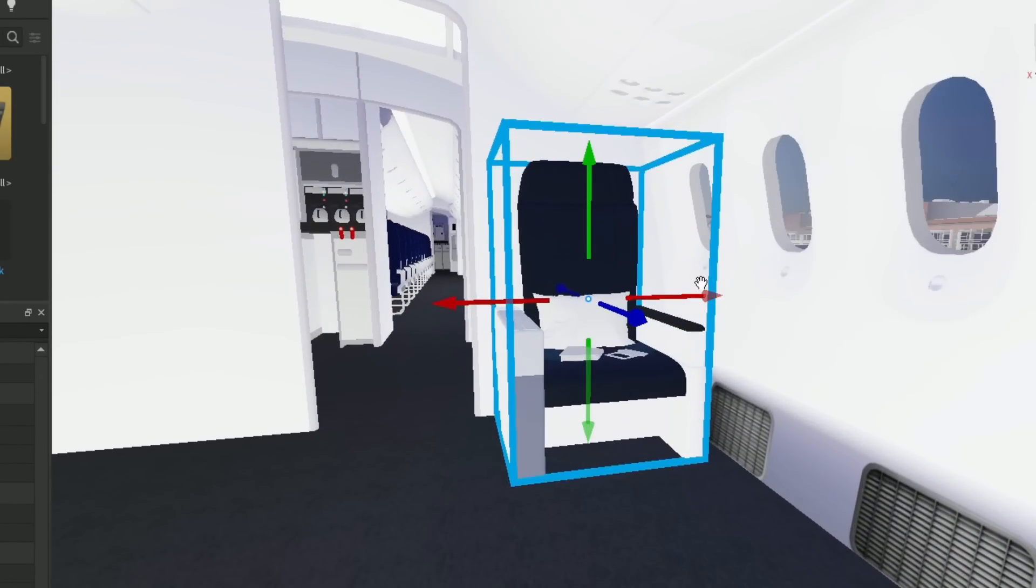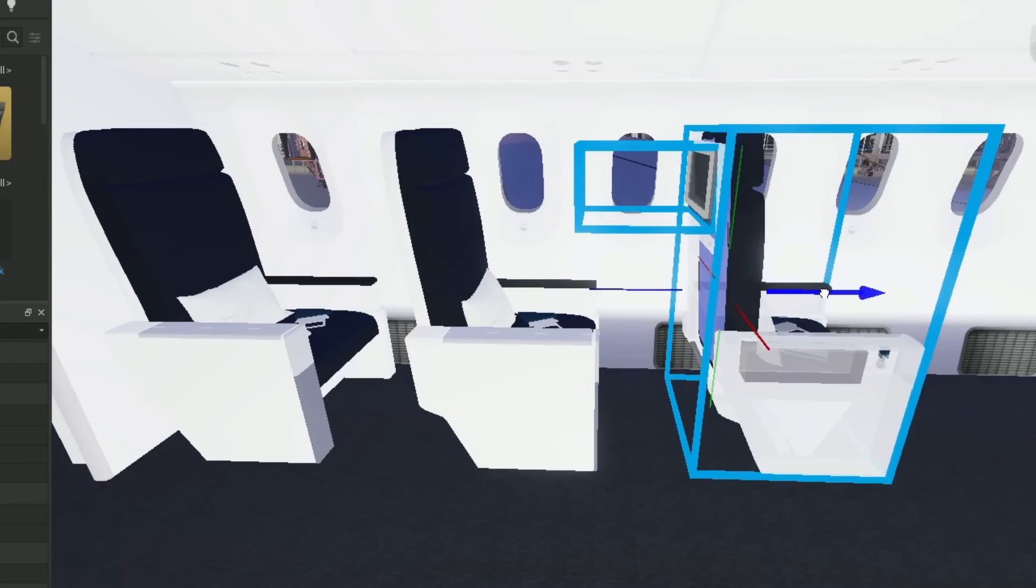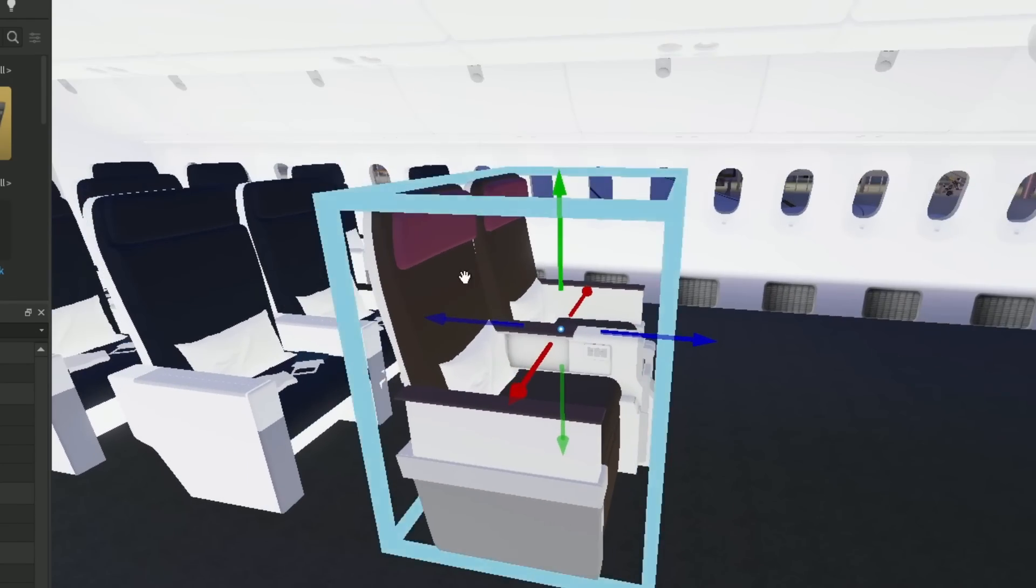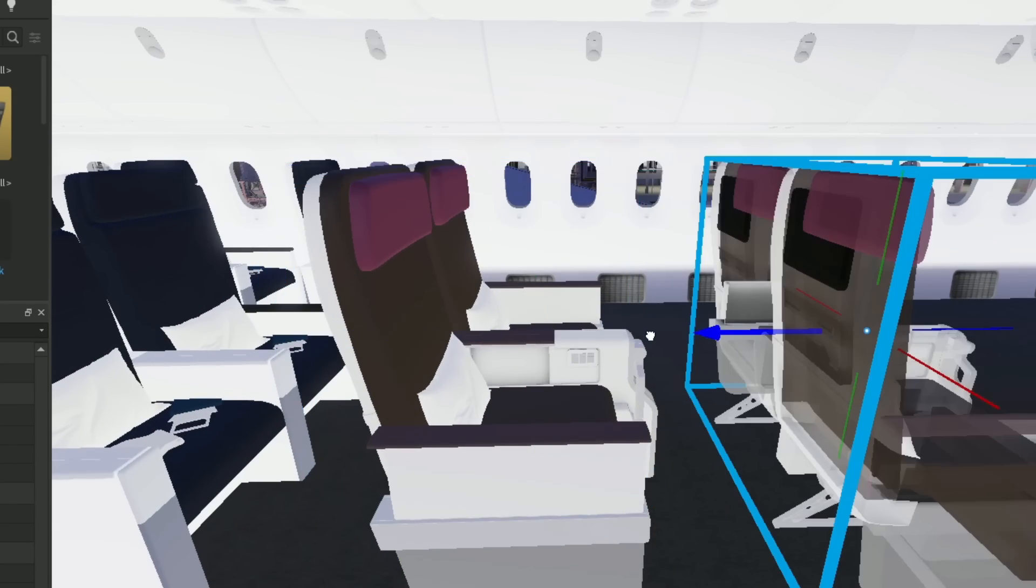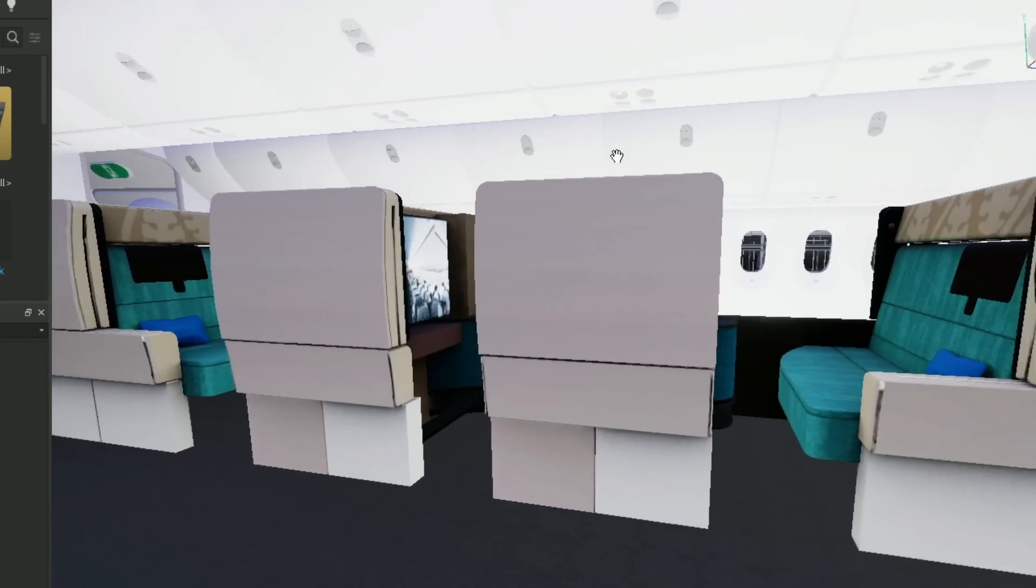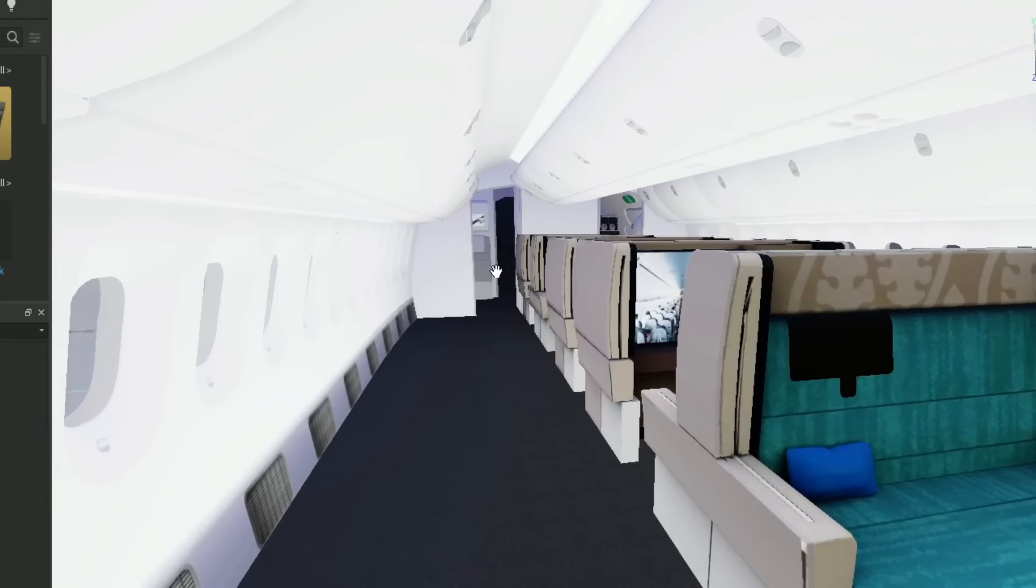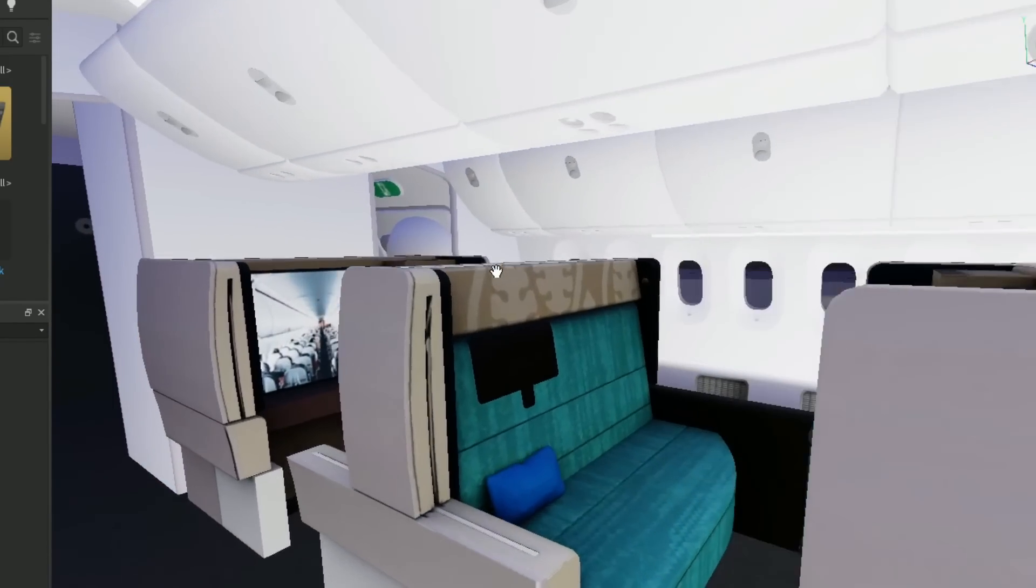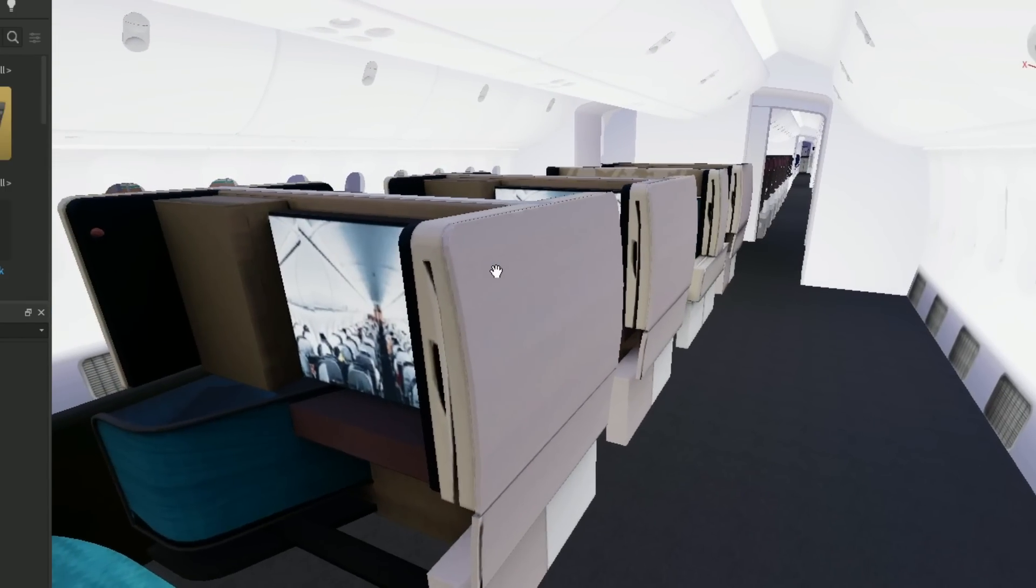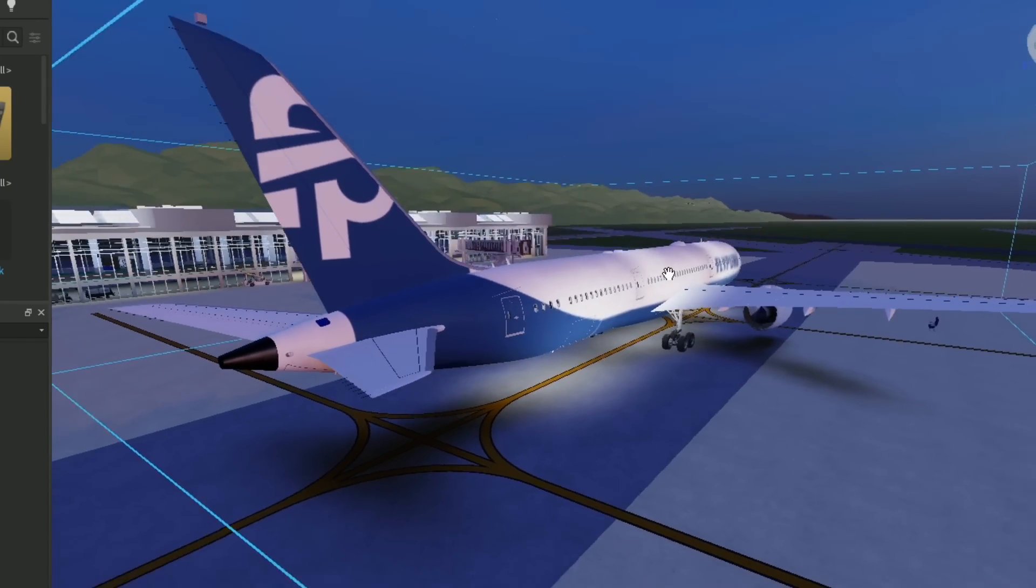Next up is premium economy. I'm only gonna put around like 15 maybe because I need room for business class. Then I'm just gonna copy and paste. All right, these are the business class seats. And then first class right here. I'm definitely gonna get new first class seats because this really doesn't match the plane, but for now it's fine.